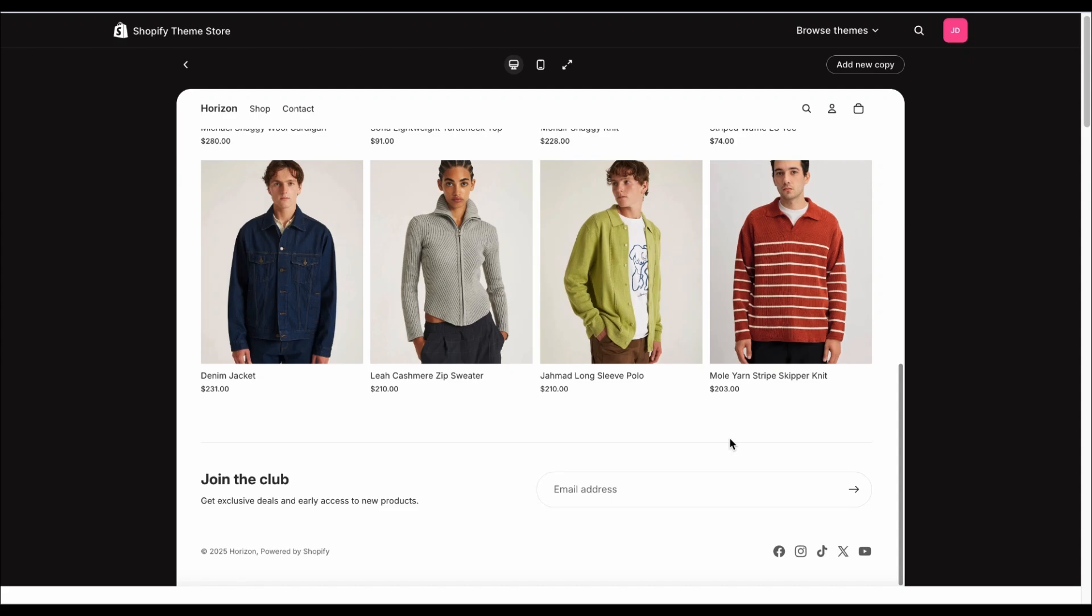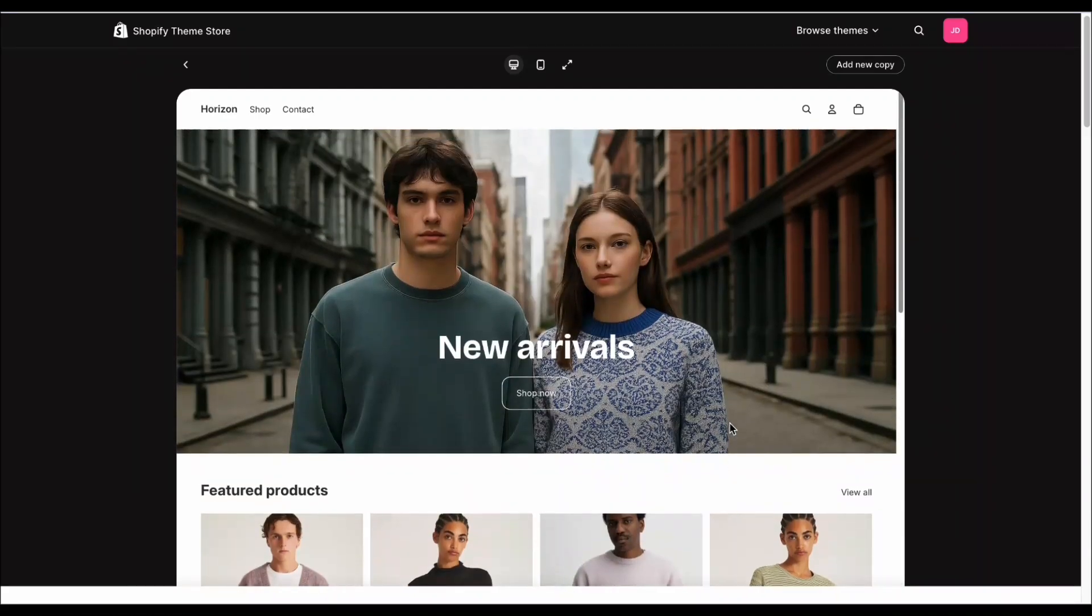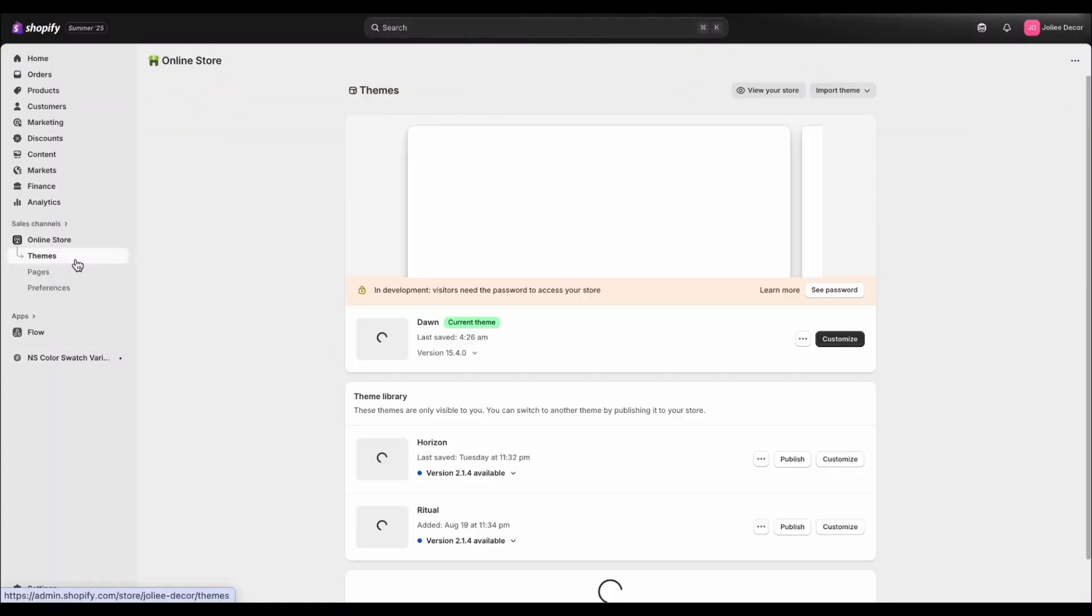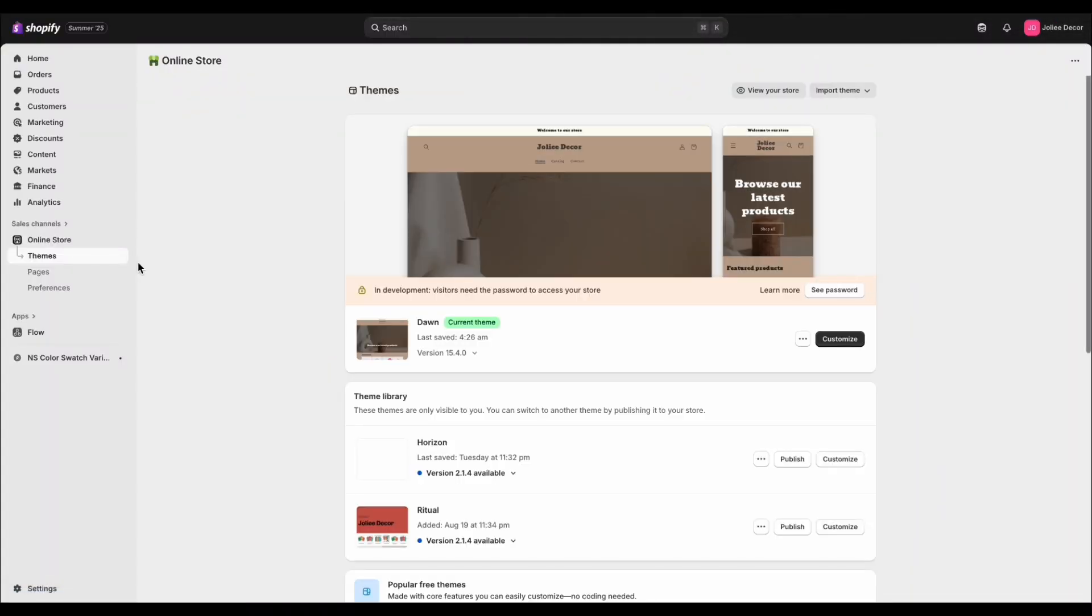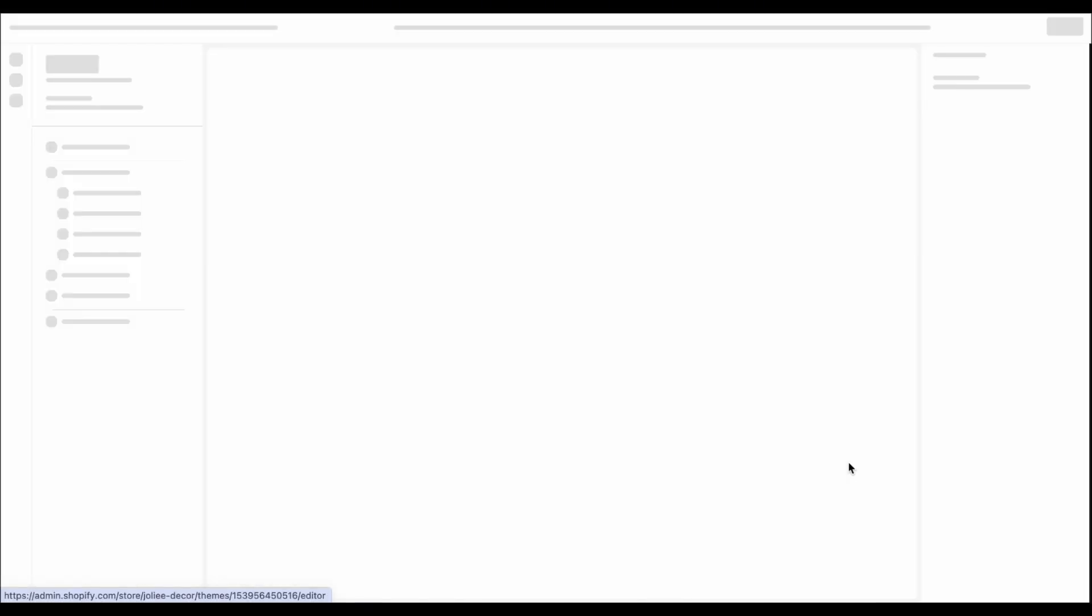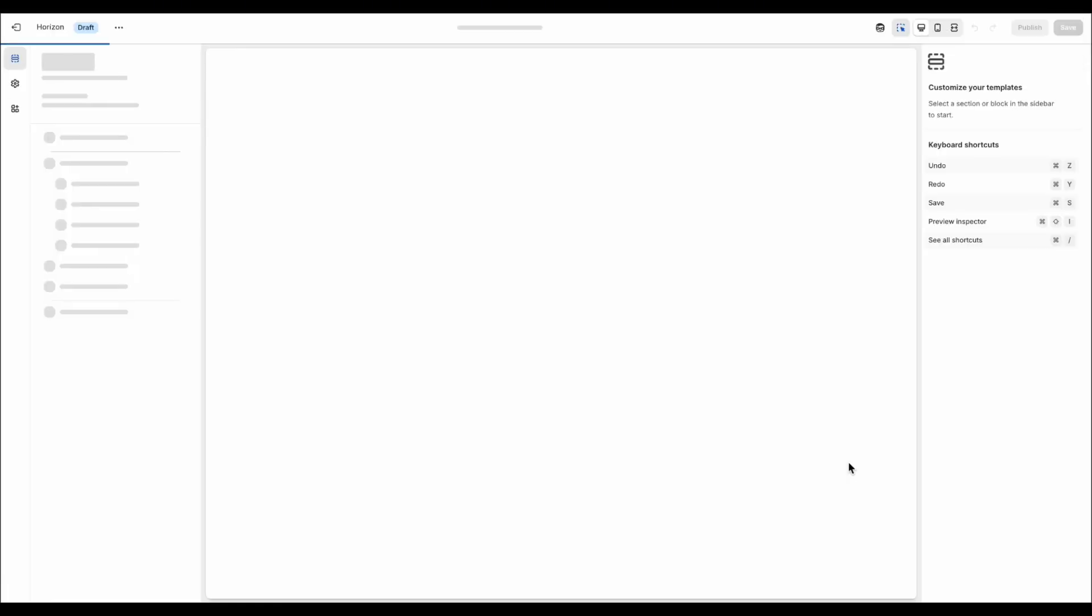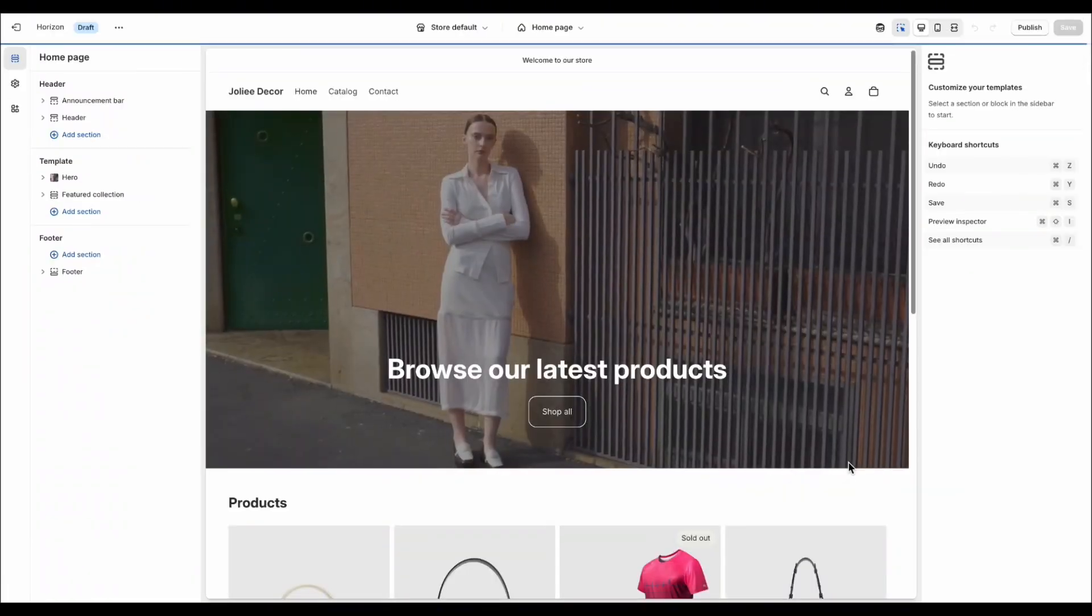To show you what I mean, let me open my store, which is currently running the Horizon Theme, and go into the customizer so you can see how it works.